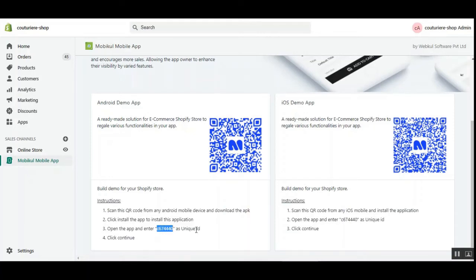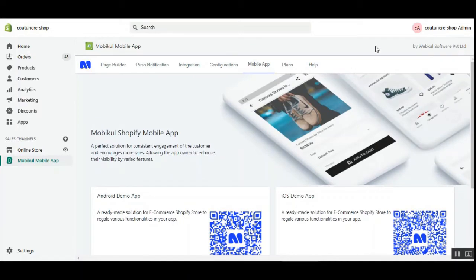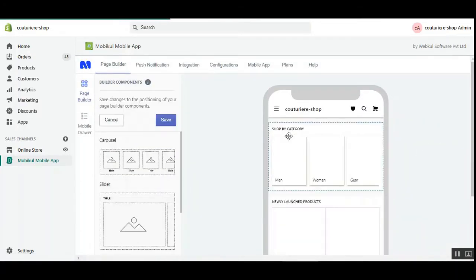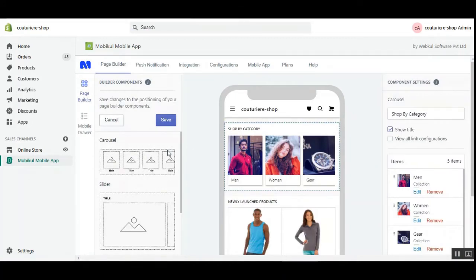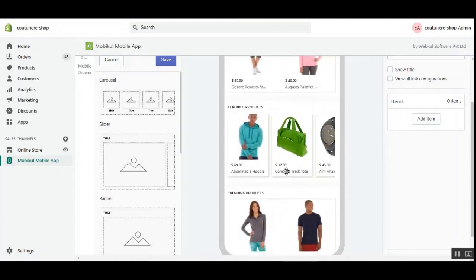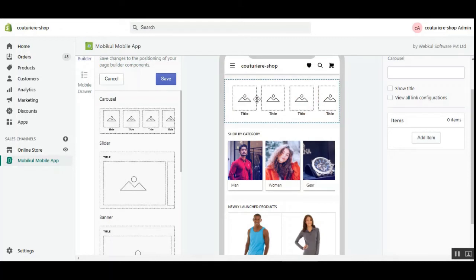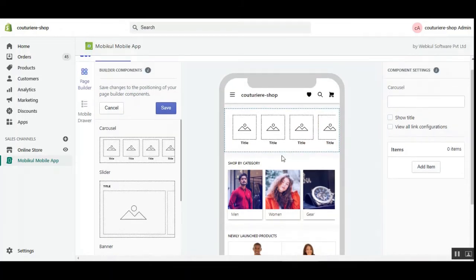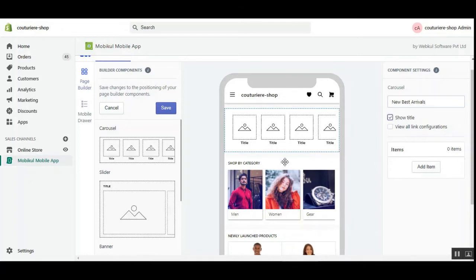Now in the page builder, let's see how to drag and drop components. For example, if I choose 'Carousel,' I can drag it and drop it at the bottom of the mobile home screen. You can see I've dropped the carousel and tapped on it. On the right-hand side we can now set up the component settings — it's a carousel for the home page of our Shopify mobile app. I'll set the carousel title as 'New Best Arrivals' and choose to show the title.